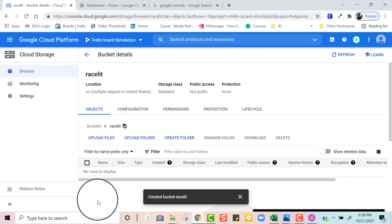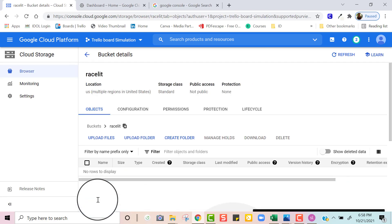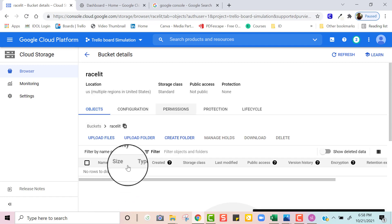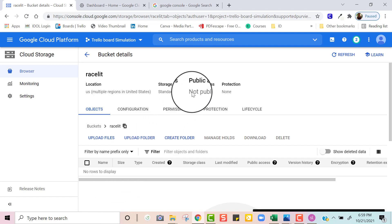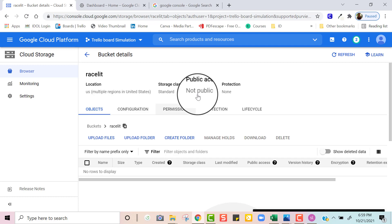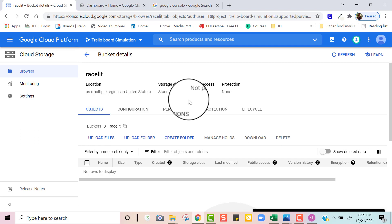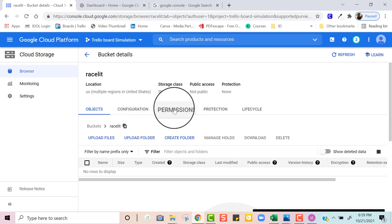My Race Lit bucket has been created. But as of right now my bucket is not accessible to the public, so we want to change that by clicking where it says Permissions.